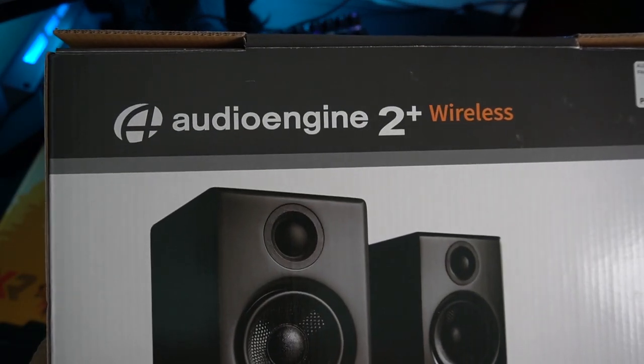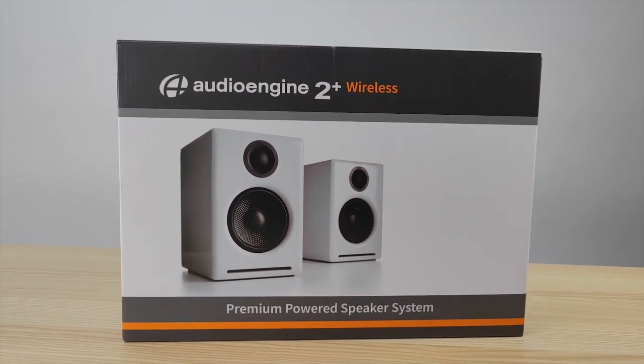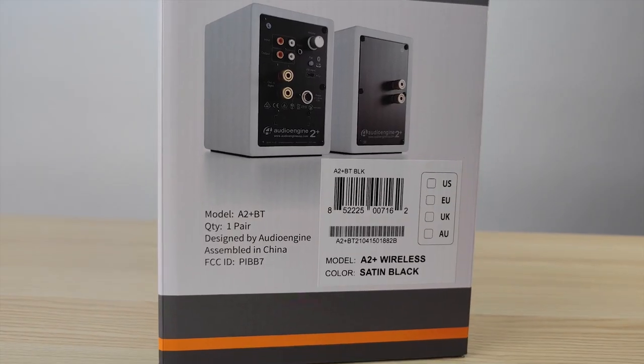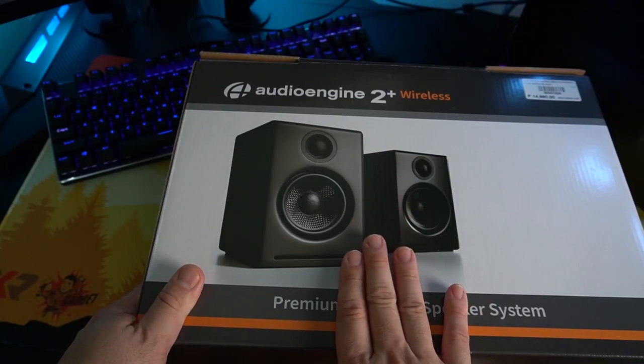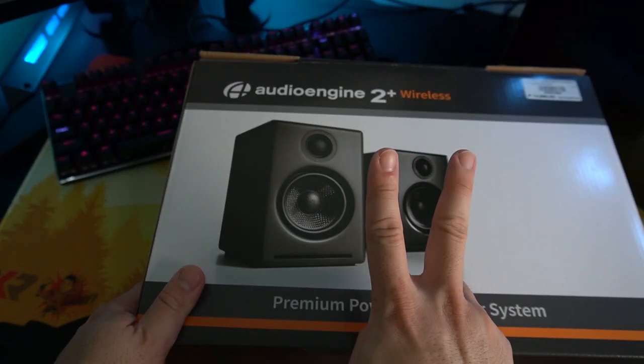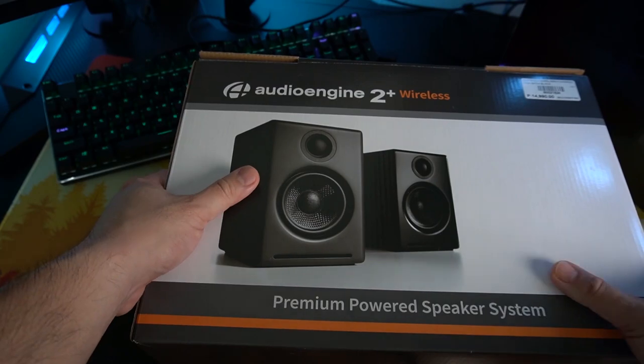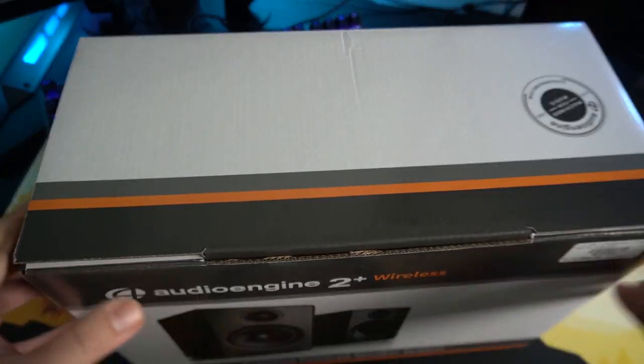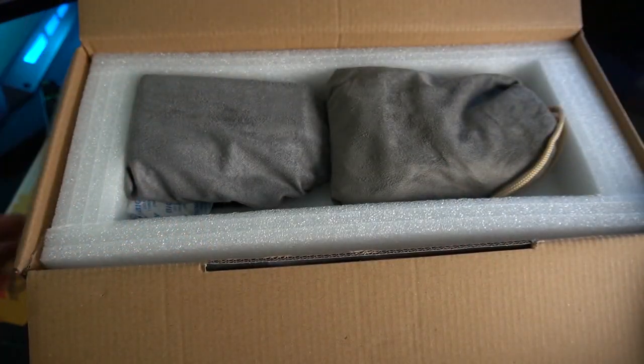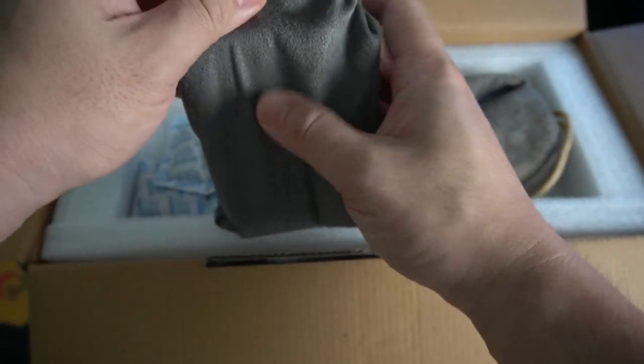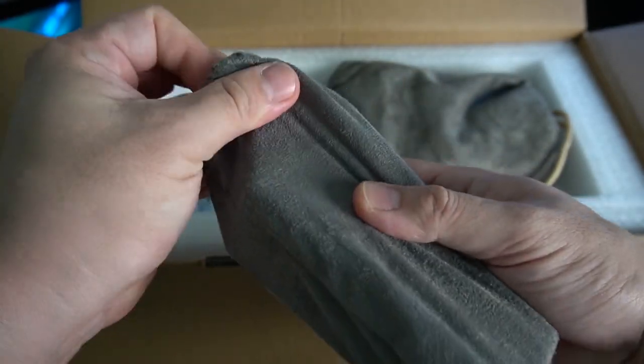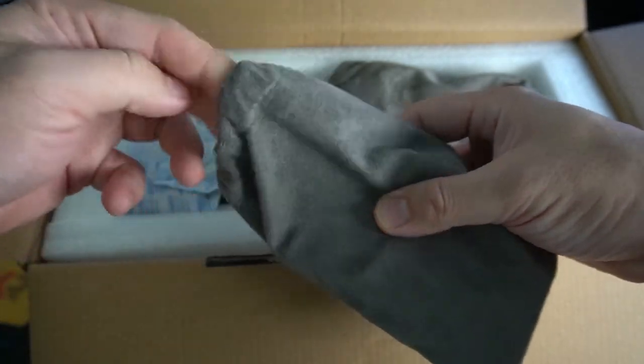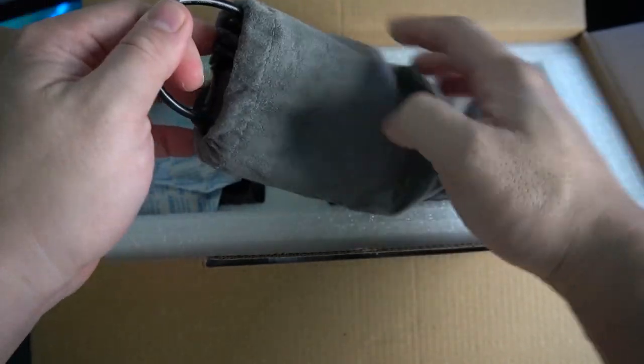This is the AudioEngine 2 Plus wireless premium powered speaker system. I know this is something not your typical speaker. This one can play both analog and digital music. I'm really honored to be one of those who gets to unbox this one. I'm really a fan of good music. Speaking of good music, I'll be pairing this one with my gaming PC build. I need some good sounds for watching videos, Netflix, and of course, playing some games. I'll be using it a lot for my video editing.